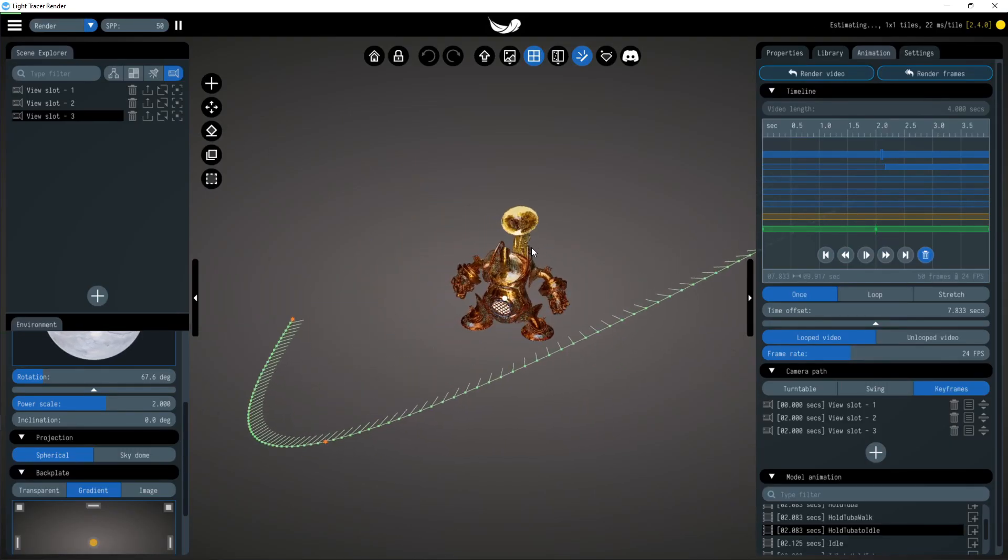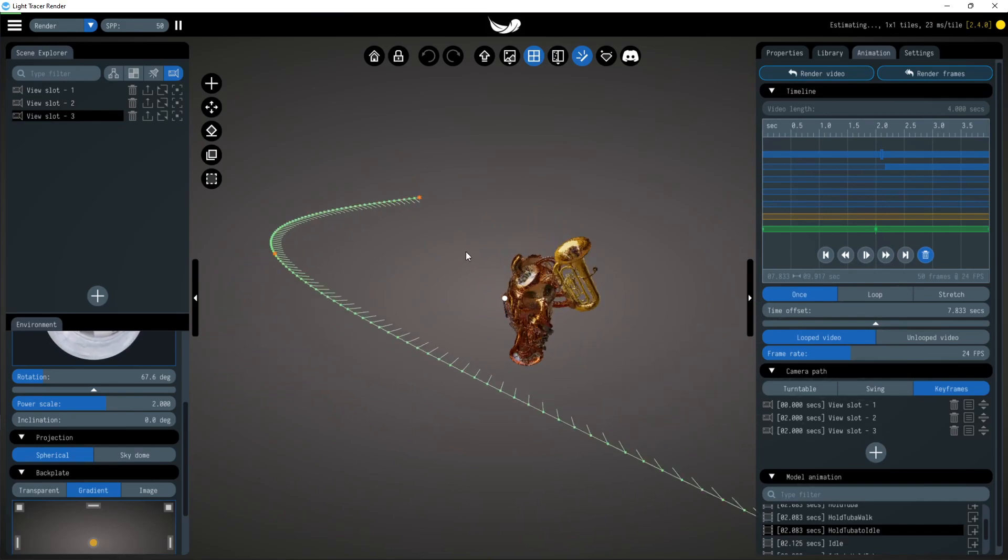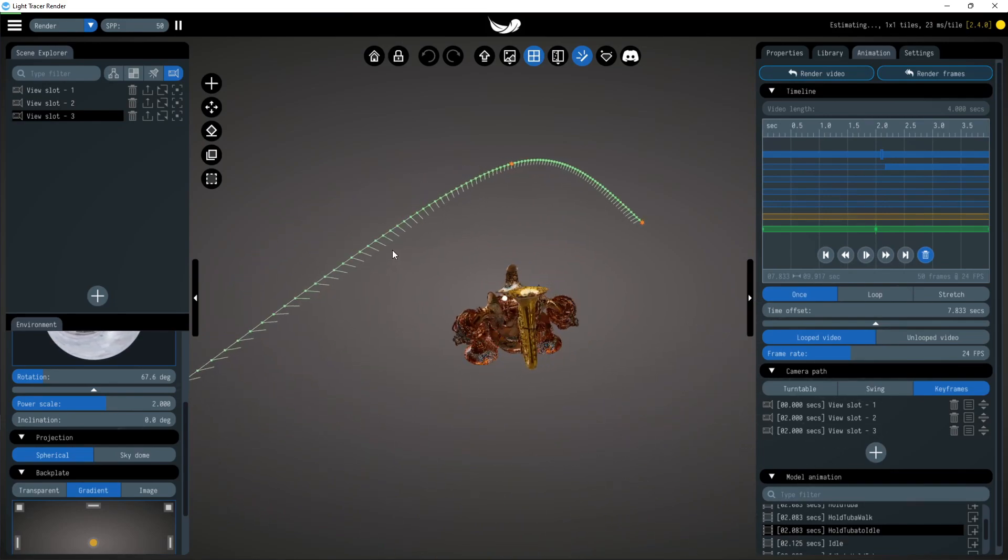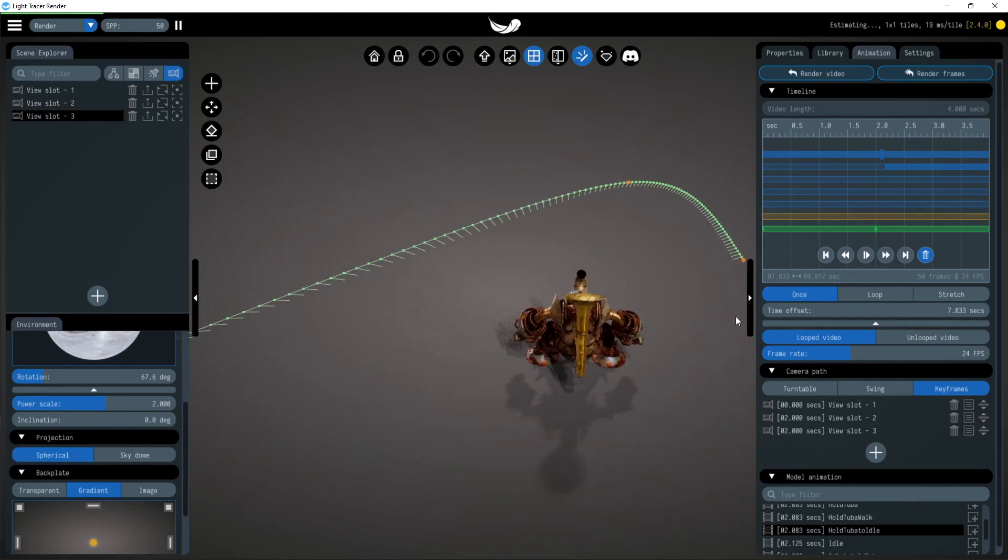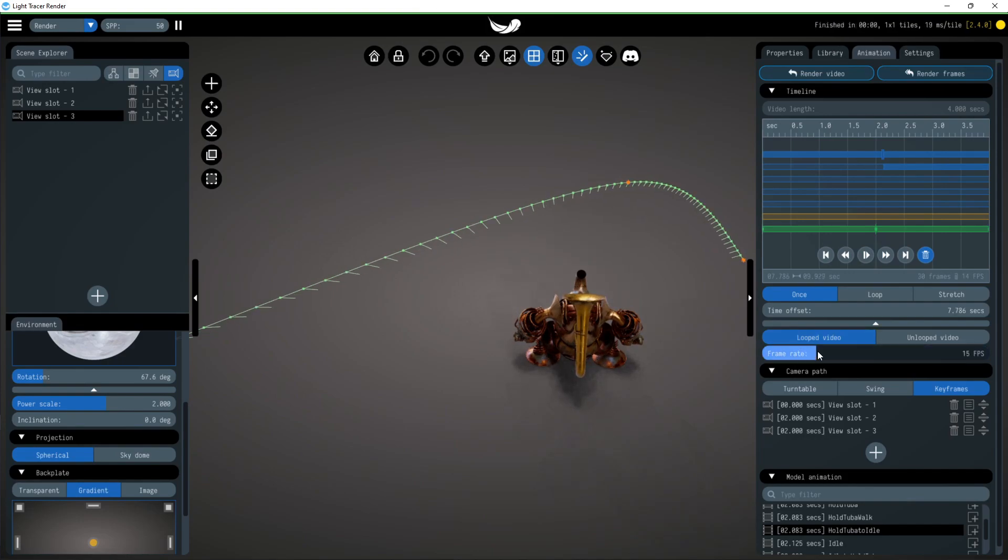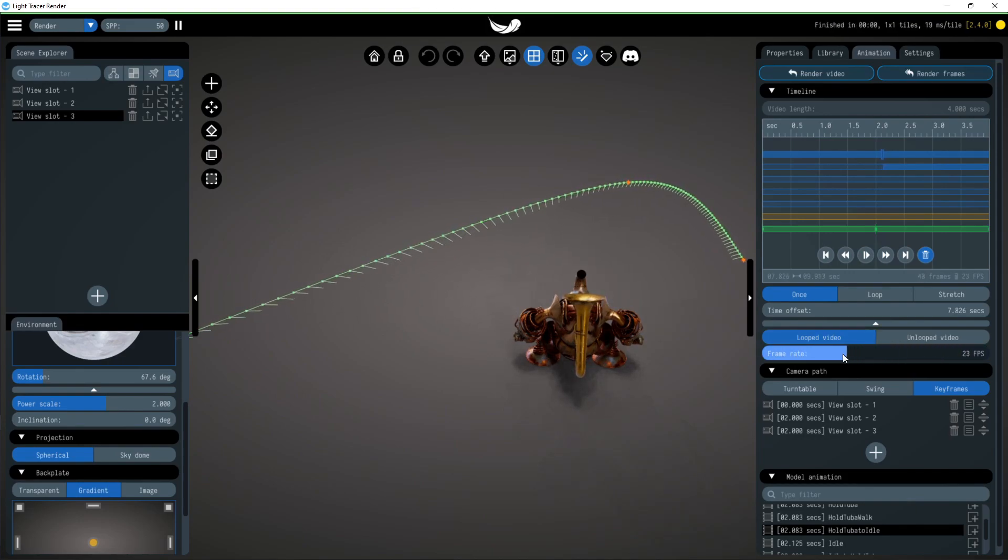The view slots have appeared in the camera path section. Camera path is visualized with a green line in main view. Each point on the line corresponds to a frame that will be rendered.